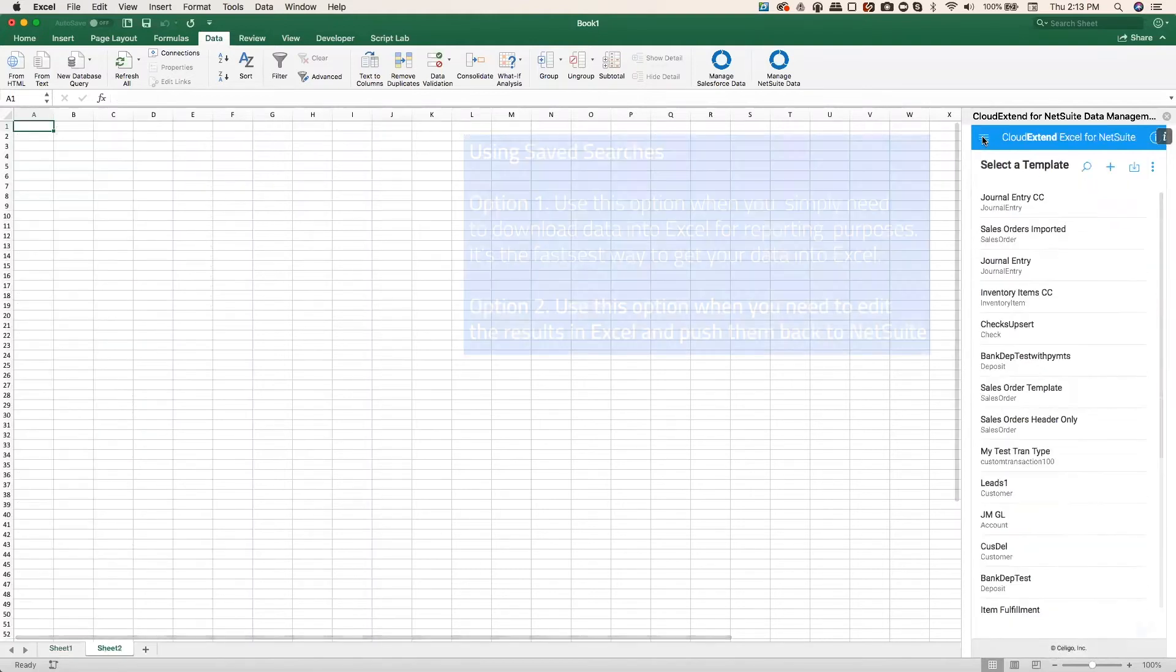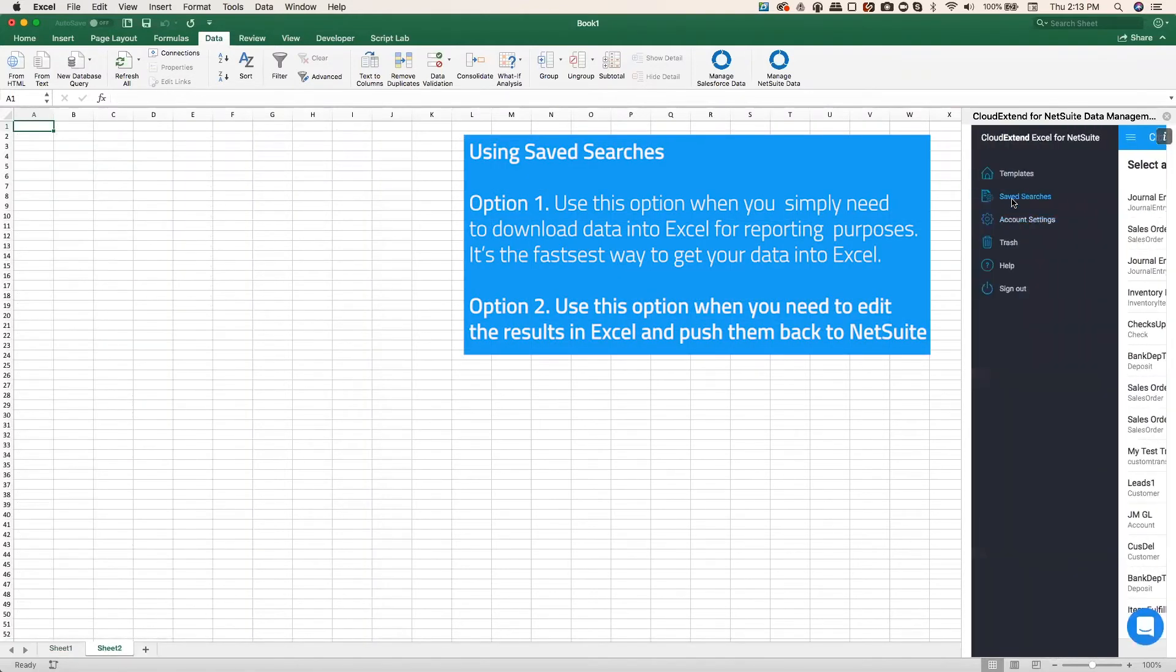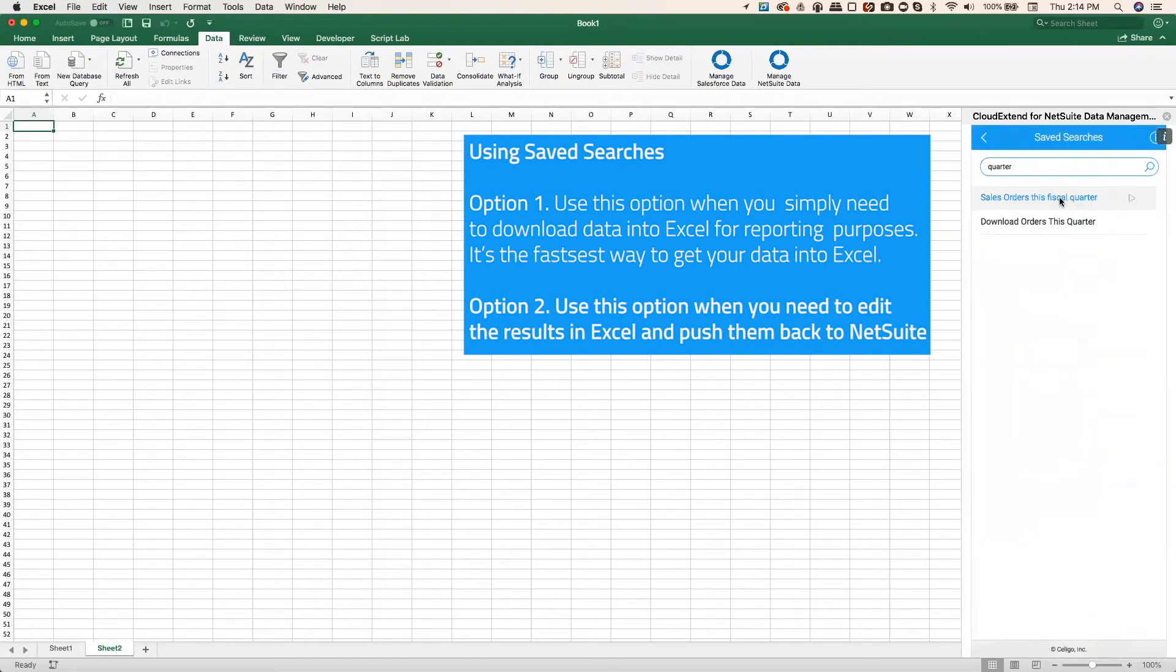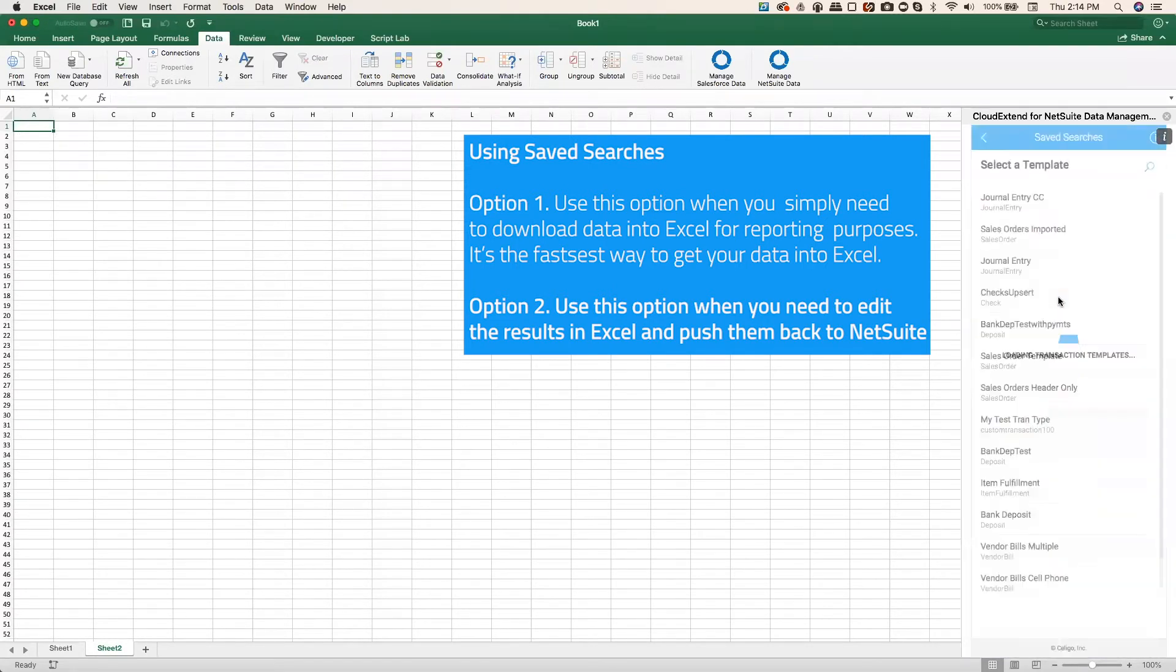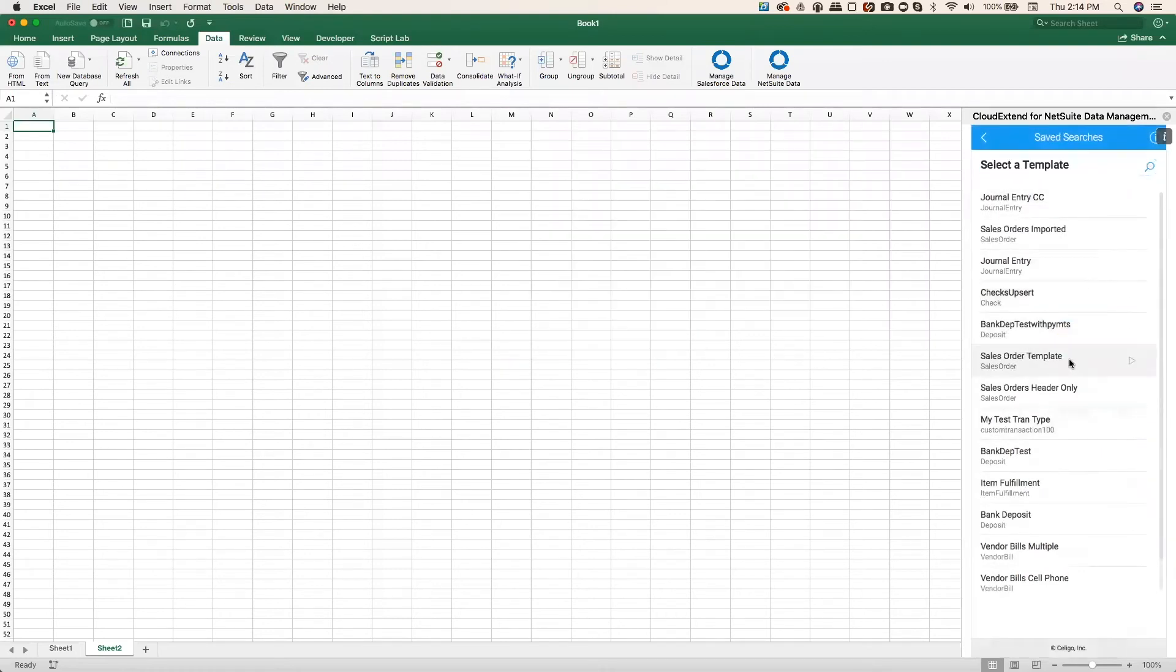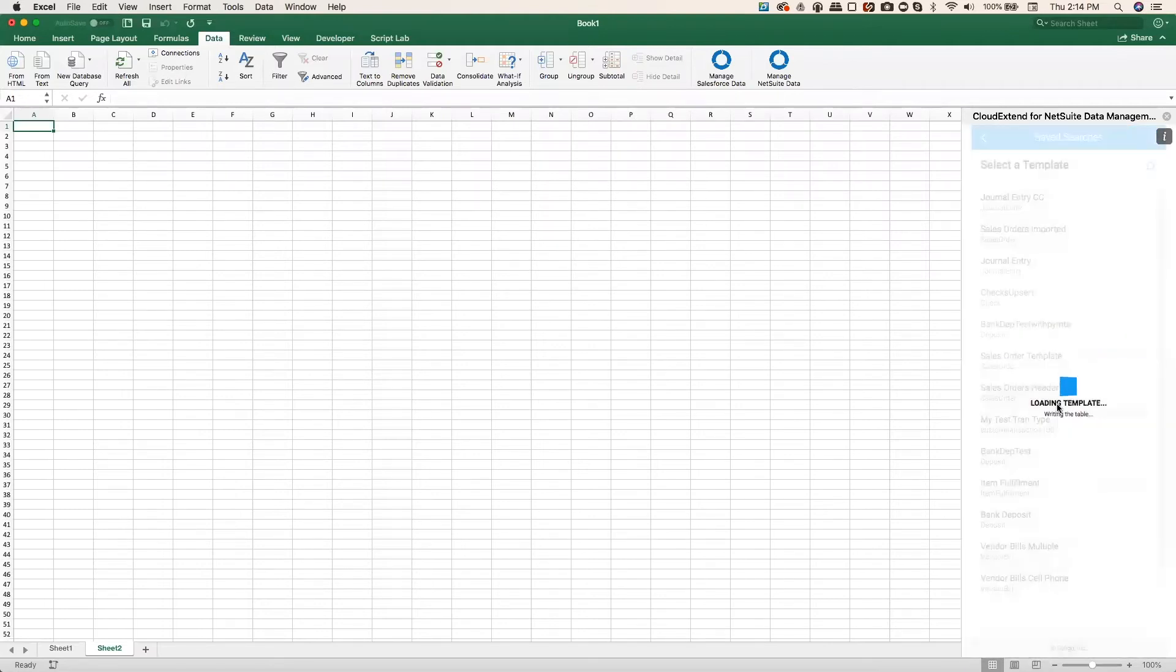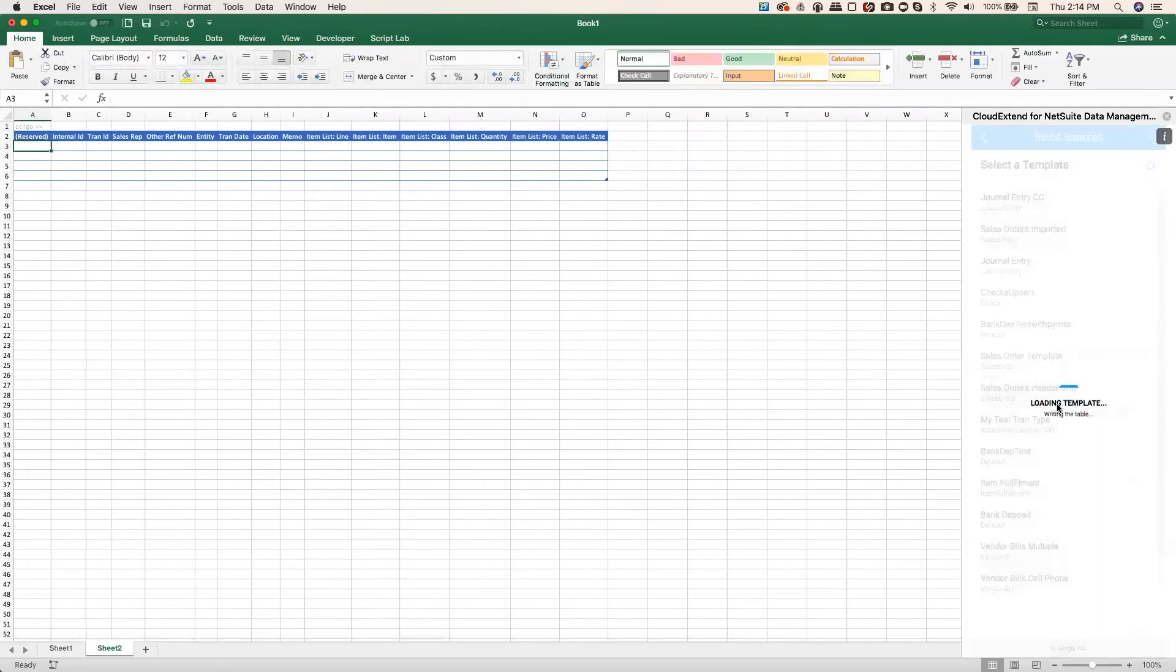The second option, we're going to go back to the main menu, and we're going to go to saved searches. We're going to find that same saved search. And in this case, we're going to drop this data down into a sales order template. Now the template is there so that we can make changes to the data and then send those changes back up to NetSuite. So I'm going to load my sales order template, and the results will be delivered right here.